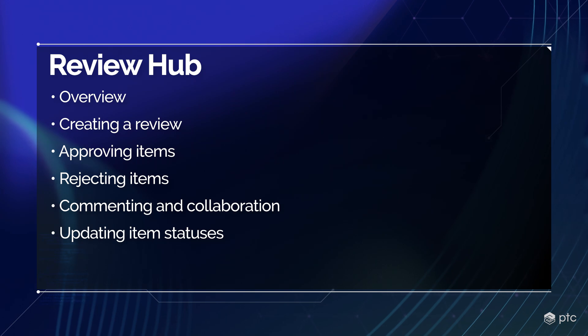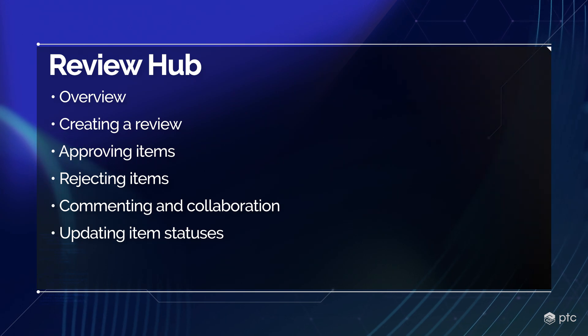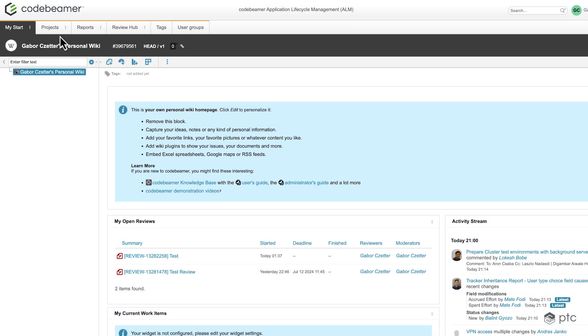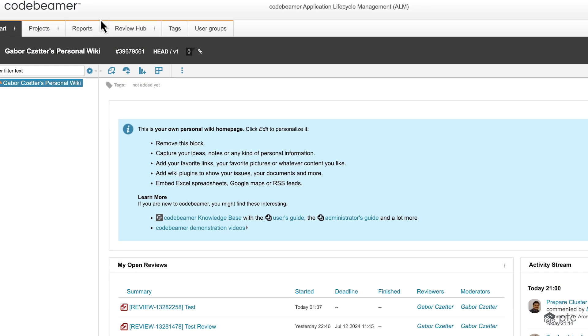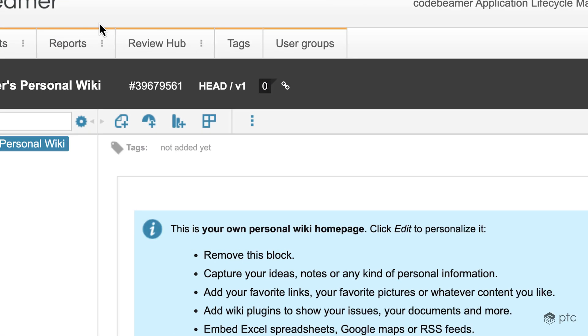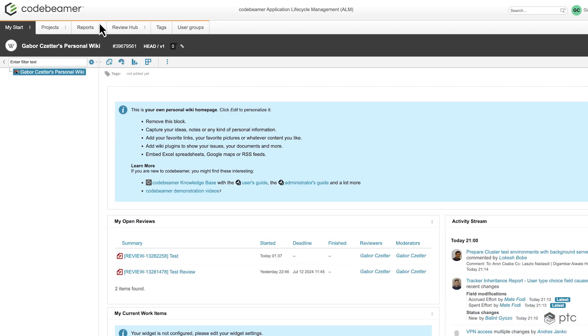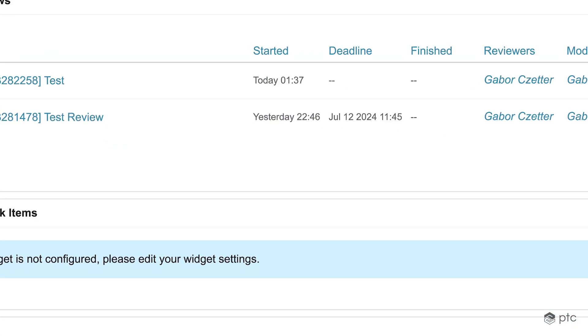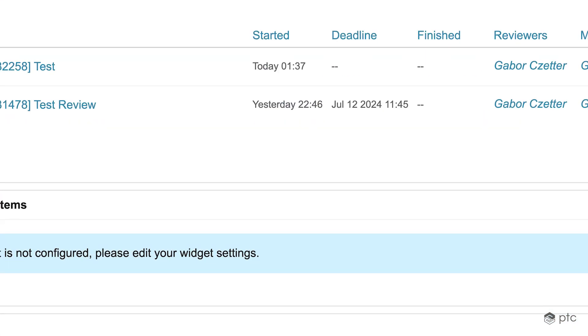So let's go to Codebeamer and take a look at the review hub. Once we are in Codebeamer, we have the review hub tab at the top of the page. Please note that we are using the 2.2 version, so this is going to be the new version of the review hub as well because it was introduced in this version.